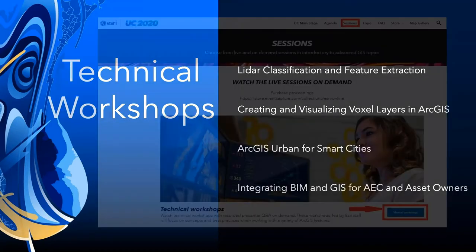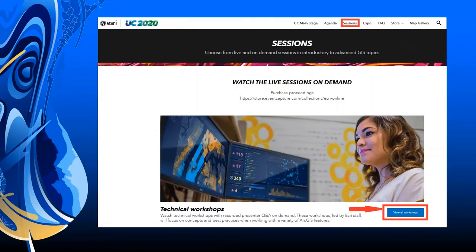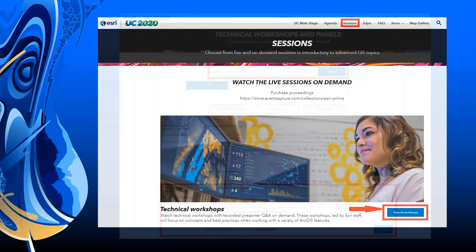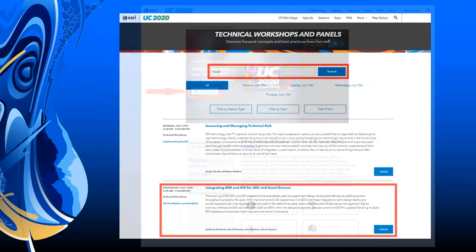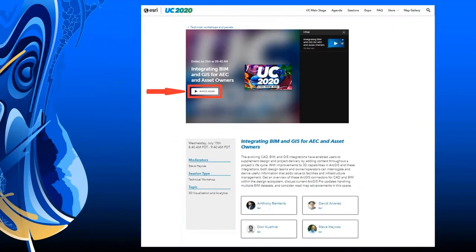To search for technical workshops, click on the sessions menu bar at the very top, view all workshops at the bottom, and then type in a keyword. For example, typing in 'asset' brought up a list including 'Integrating BIM and GIS for AEC and Asset Owners.' Then you click through and watch the recording — it either pops up within the player itself, or you can do a window-in-window for higher resolution viewing.